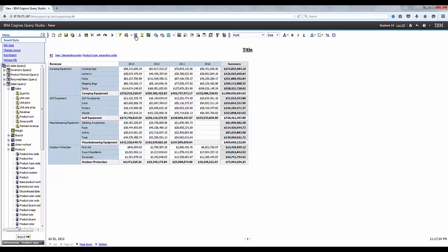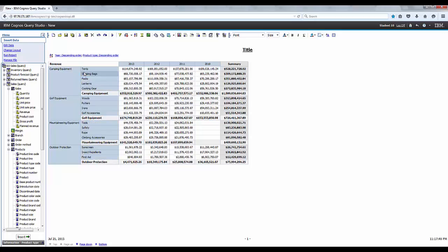Go ahead and select the product type row header and click sort on the toolbar two times. The product type will be sorted in descending order.